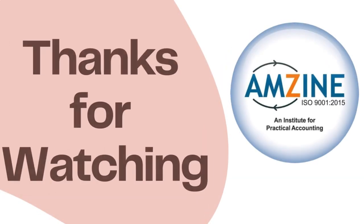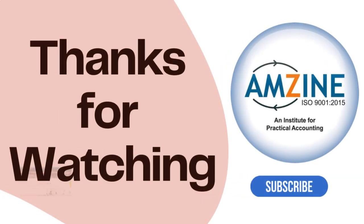Thank you and keep watching Amzine. If you haven't subscribed, then kindly subscribe, share, and like. Thank you.